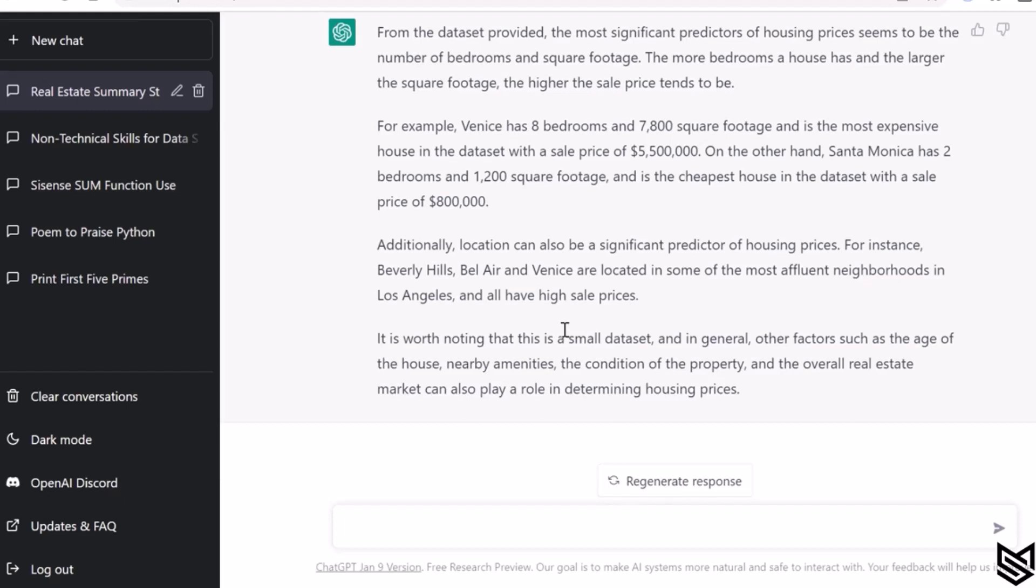It can also be used to generate reports, documents, or other forms of written communication that can help disseminate the results of the analysis to a broader audience.